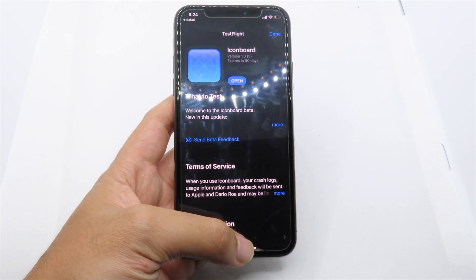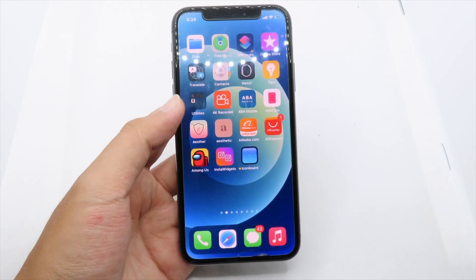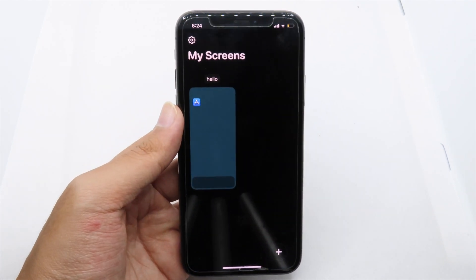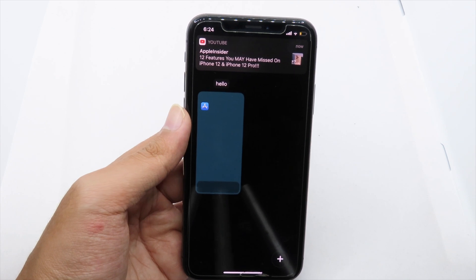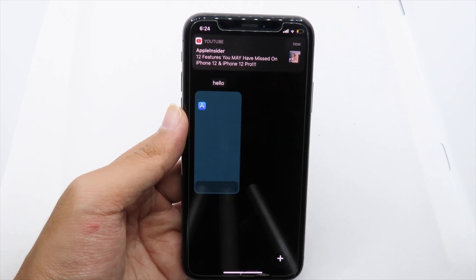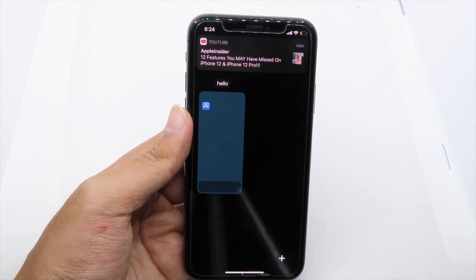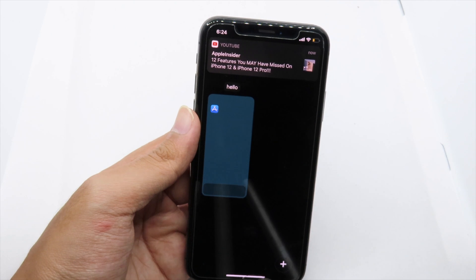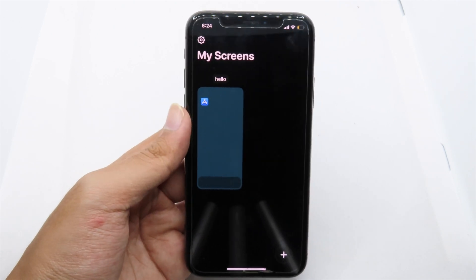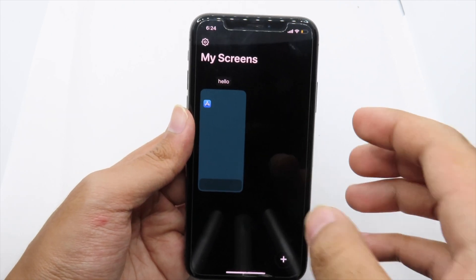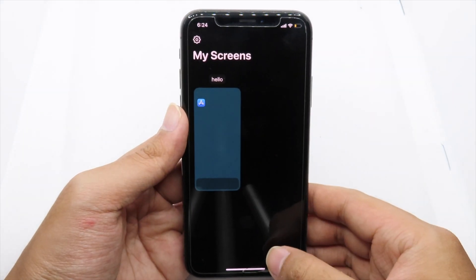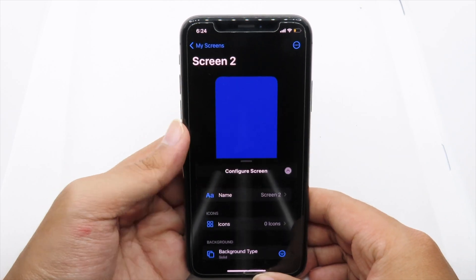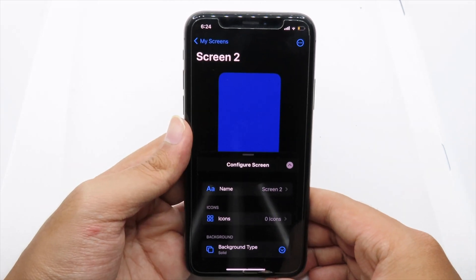I have already installed it, so I can simply open IconBot. From the very first page you can see you are able to create a screen with many icons. I'm going to click the plus button at the bottom right and then go to Screen Tool.